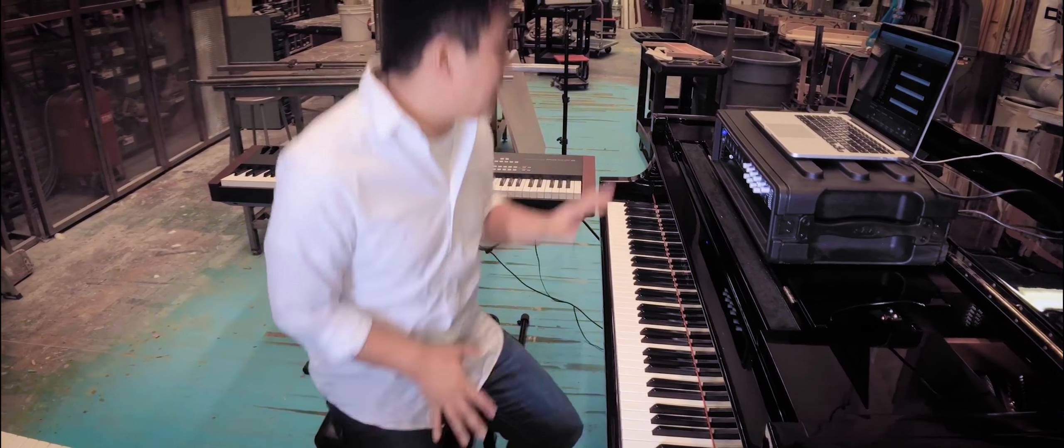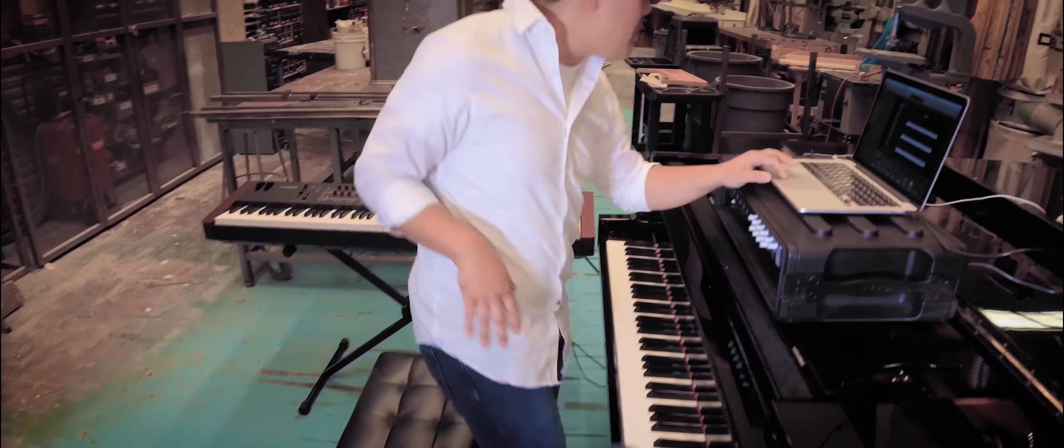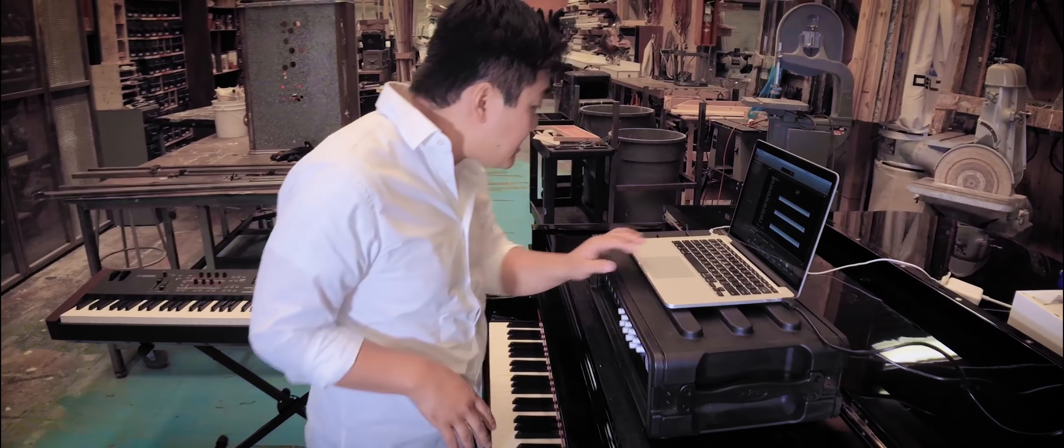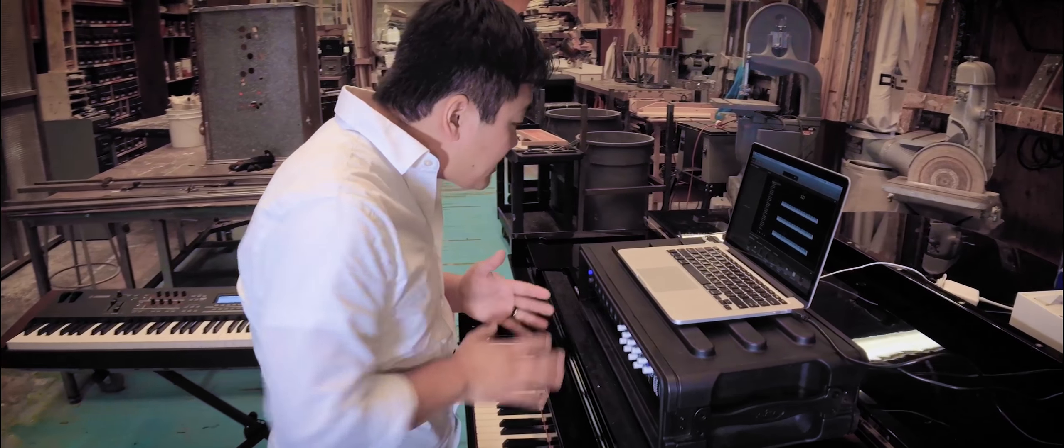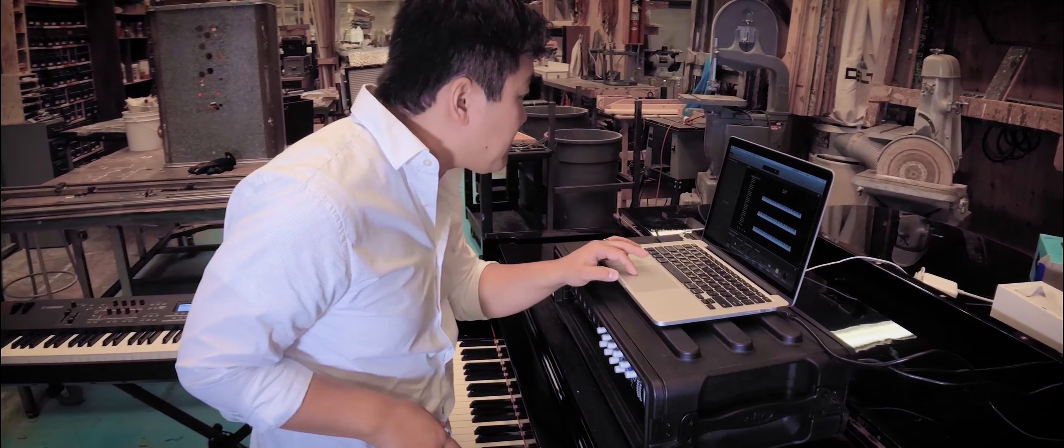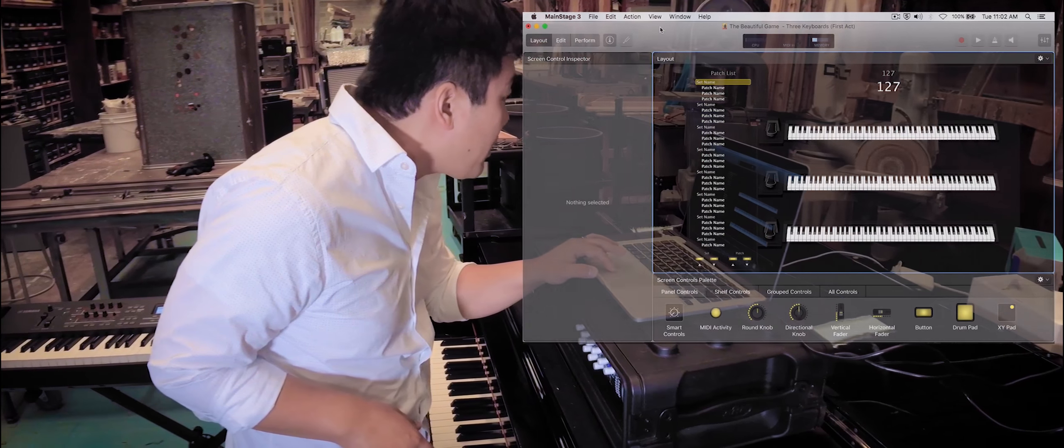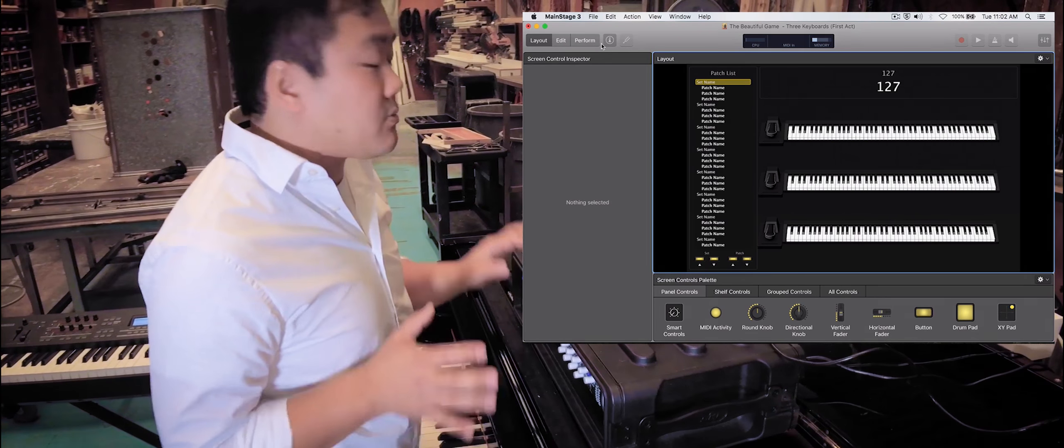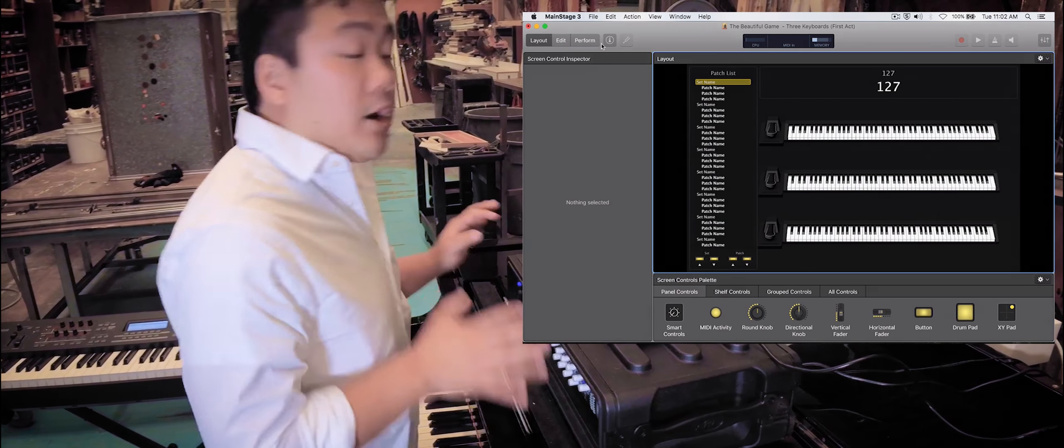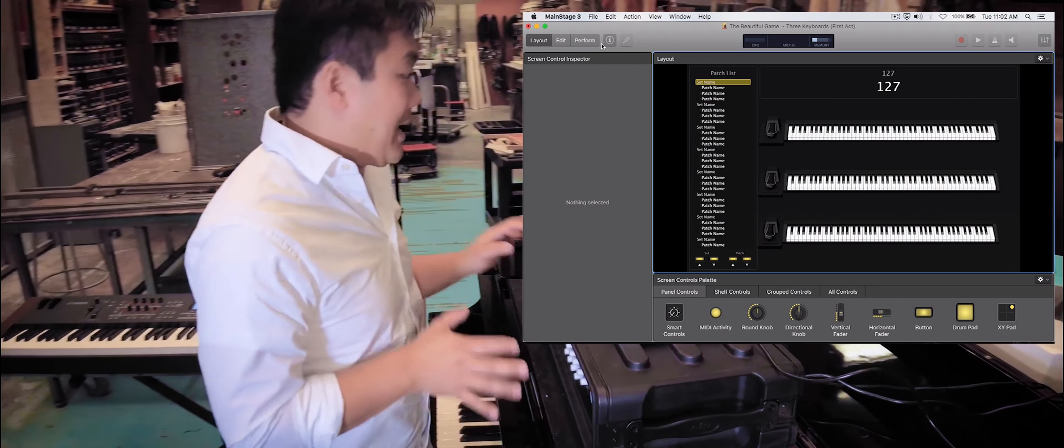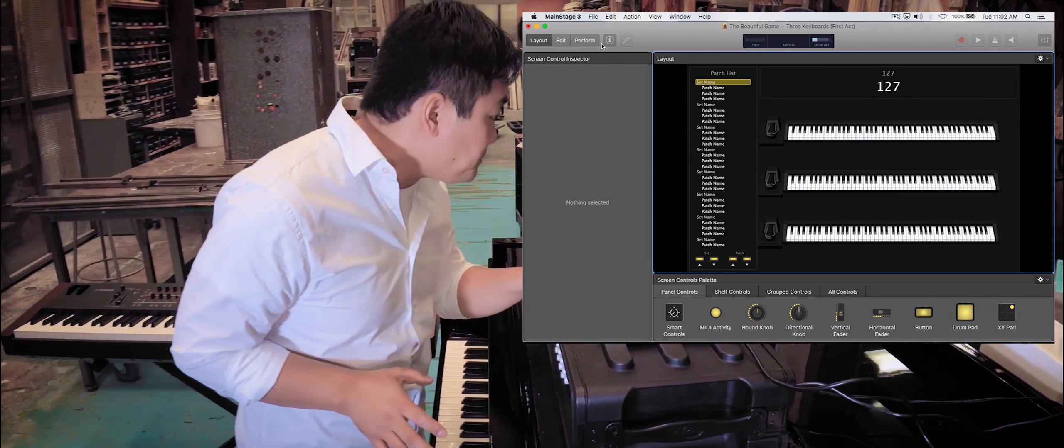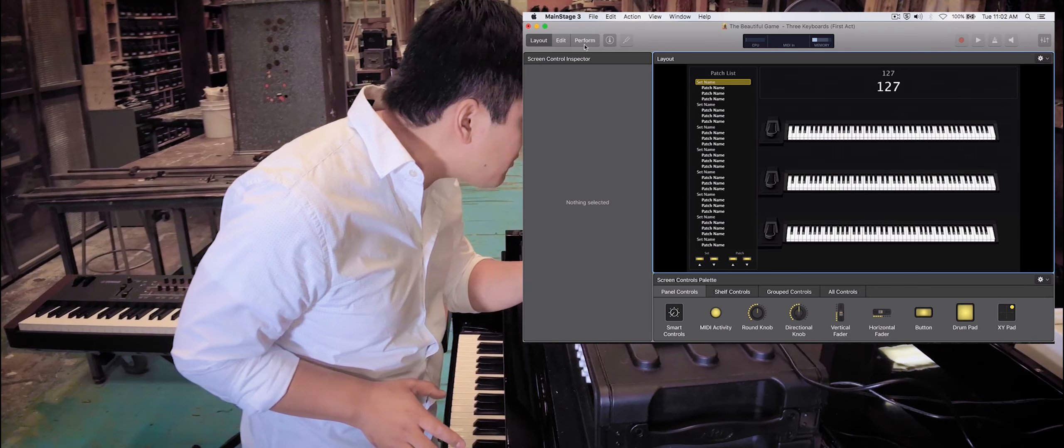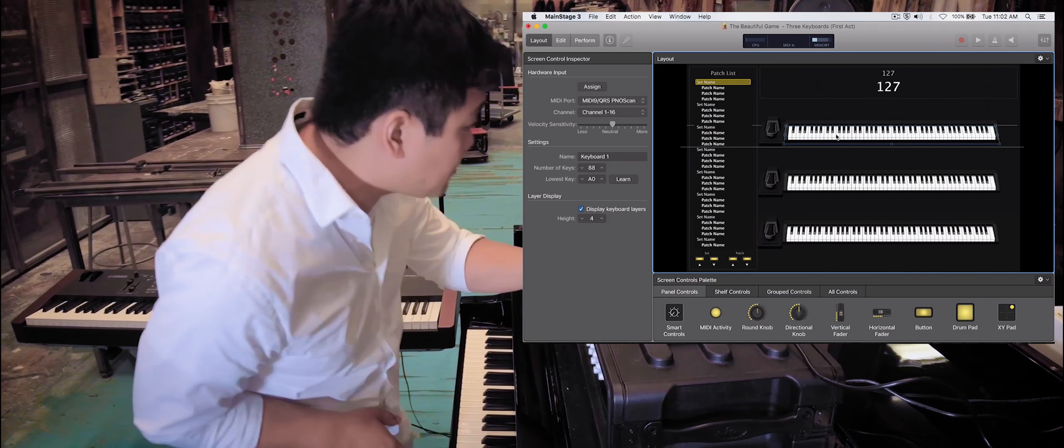Today I'm going to show you the concert that we've set up with Main Stage. Now Main Stage is a sister app to Logic Pro, and it's more designed for live performance rather than audio recording and editing.